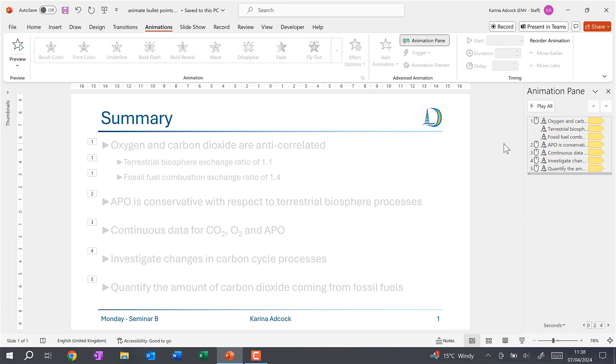In this video I have shown you how to animate bullet points in PowerPoint, and that is everything.